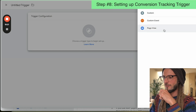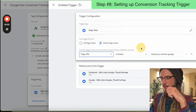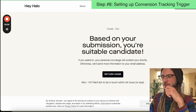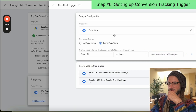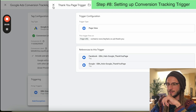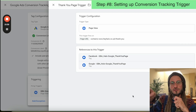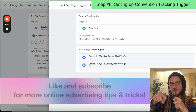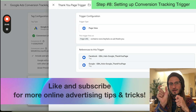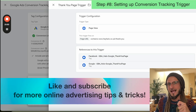For the trigger configuration: page view, some page views, page URL, and then page URL contains — and then you add in the thank you page URL for your booking process. Add in your trigger name and that's it. That means the trigger gets activated every time somebody lands on your thank you page URL, and the tag that gets fired has the conversion ID that you've linked from Google Ads Manager. Everything is now linked.